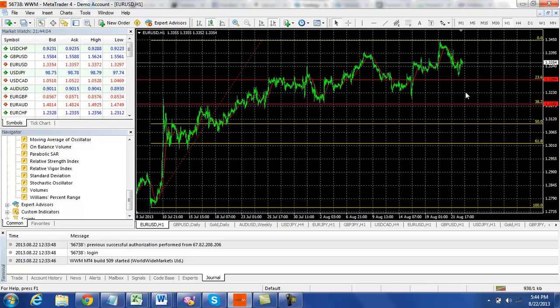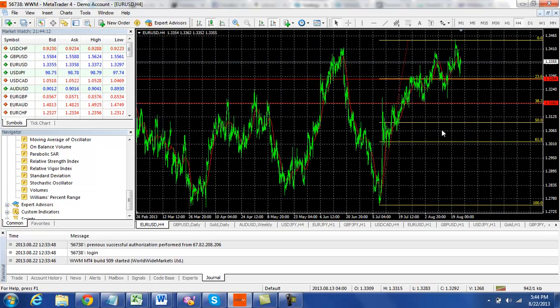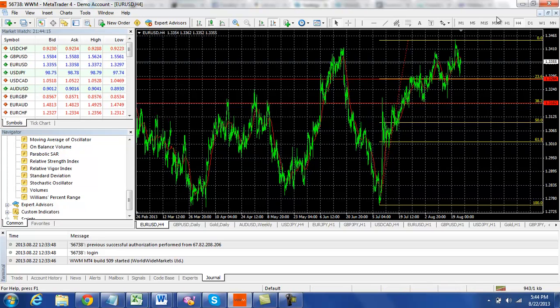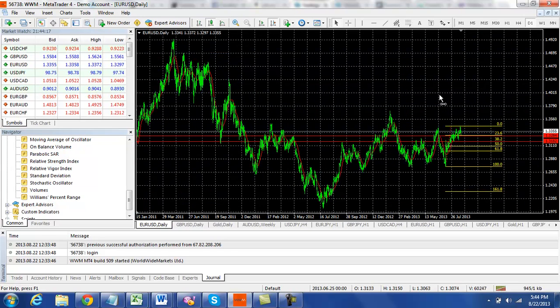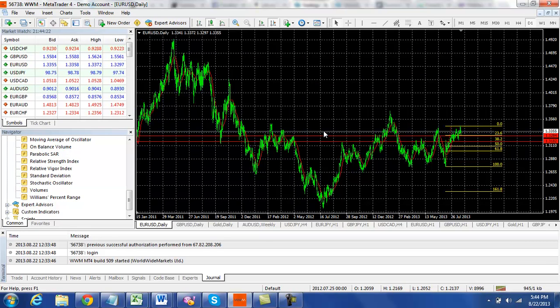And if it does break above the 34.50 level, we don't have a whole lot recently to measure that against. These are our larger charts.